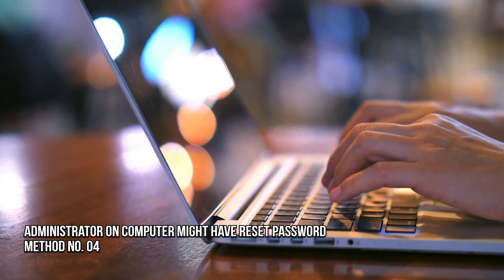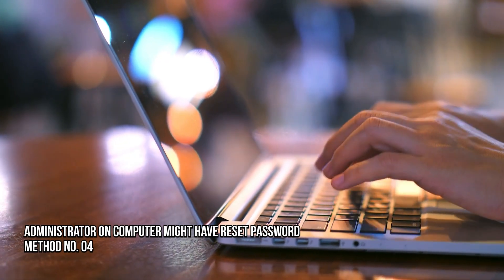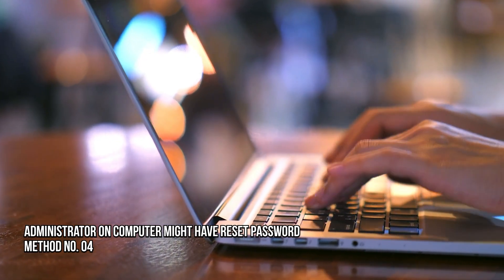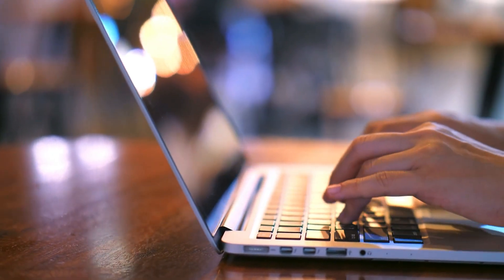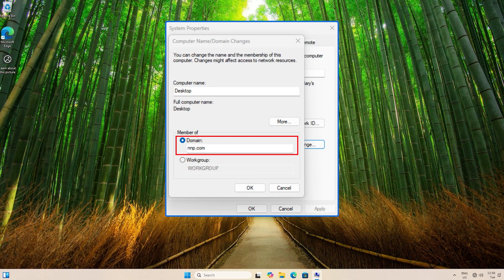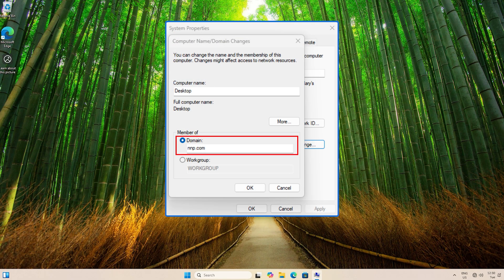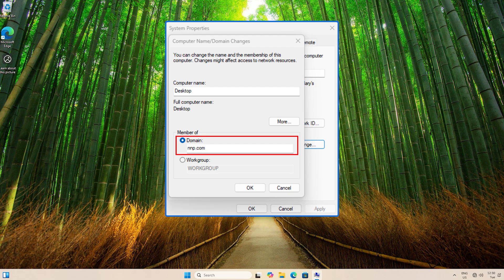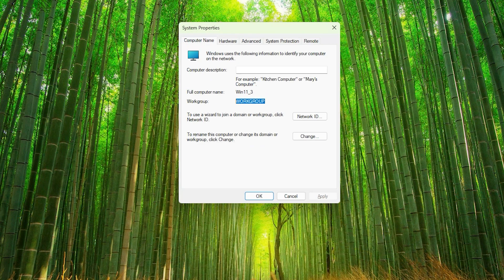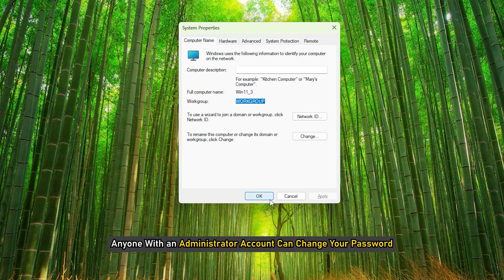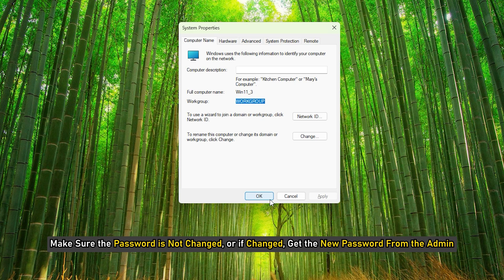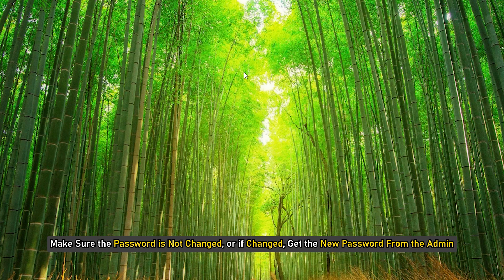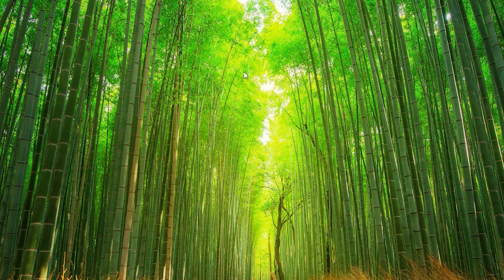Method 4. An administrator on the computer might have reset your password. If your computer is on a network, you can check with your administrator to reset the password. If your computer is in a workgroup, anyone with an administrator account can change your password. Make sure the password is not changed or if changed, get the new password from the admin.